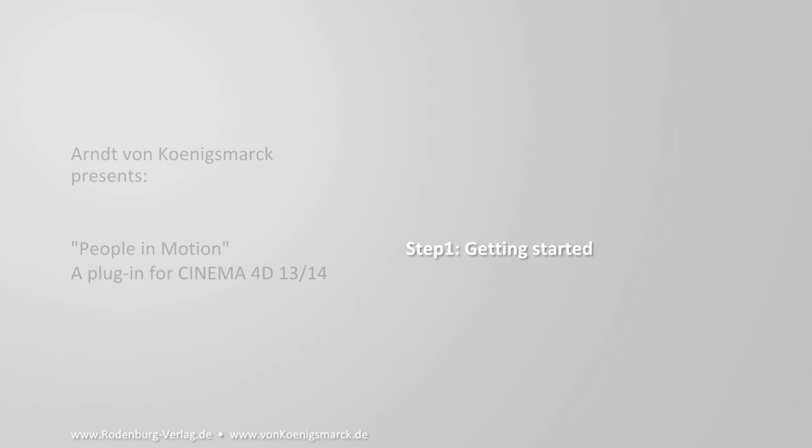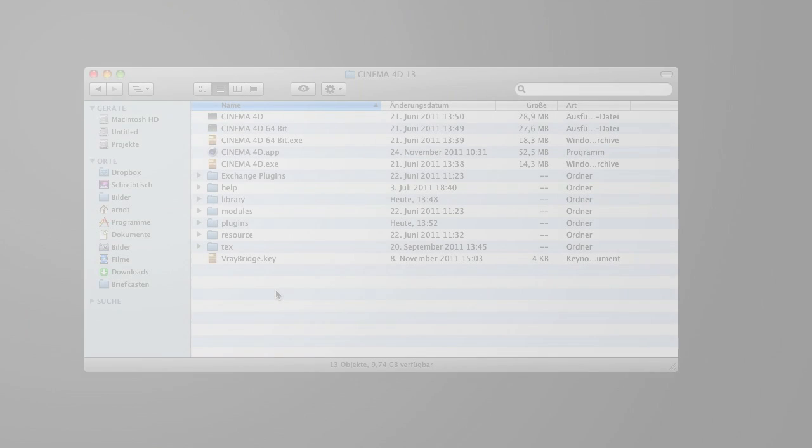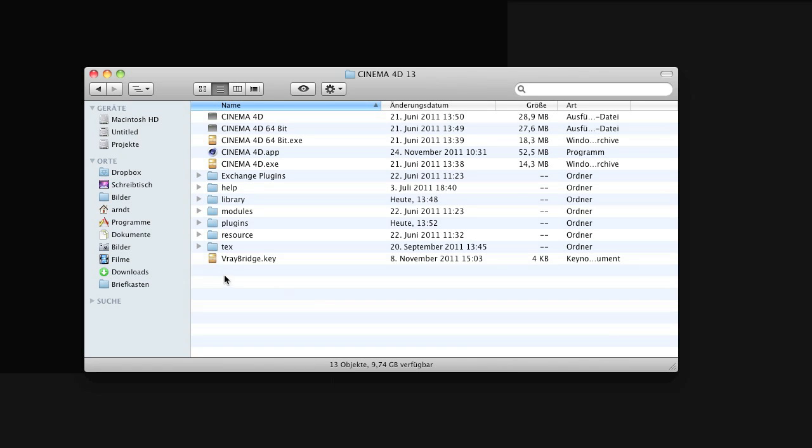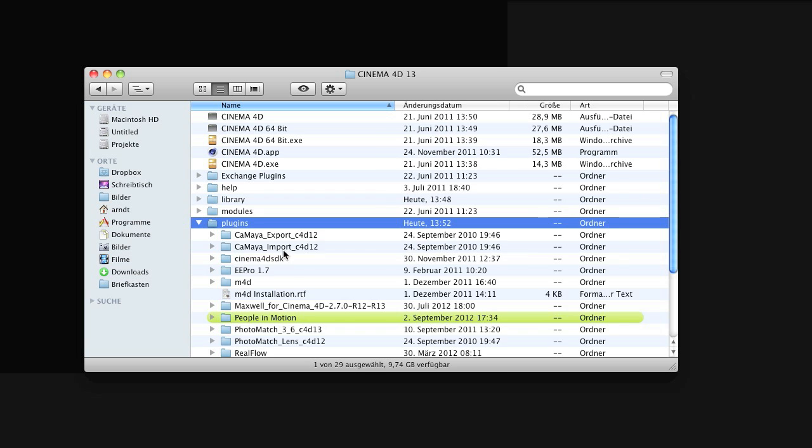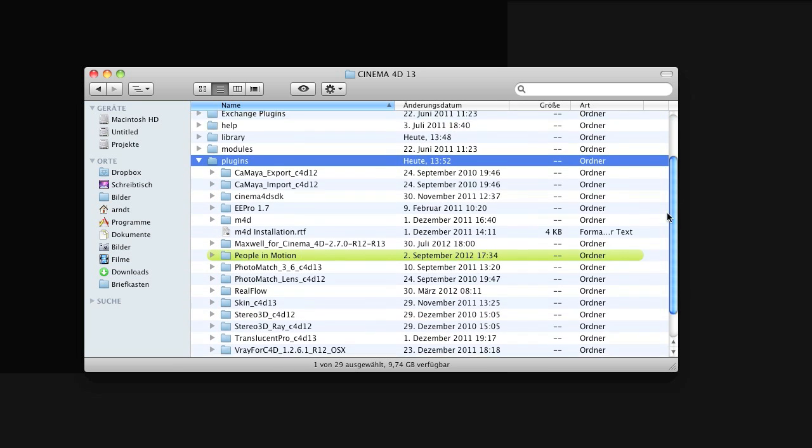First of all, about the installation, all you have to do is unzip the files you have received after purchase to the plugins folder within the Cinema 4D installation.